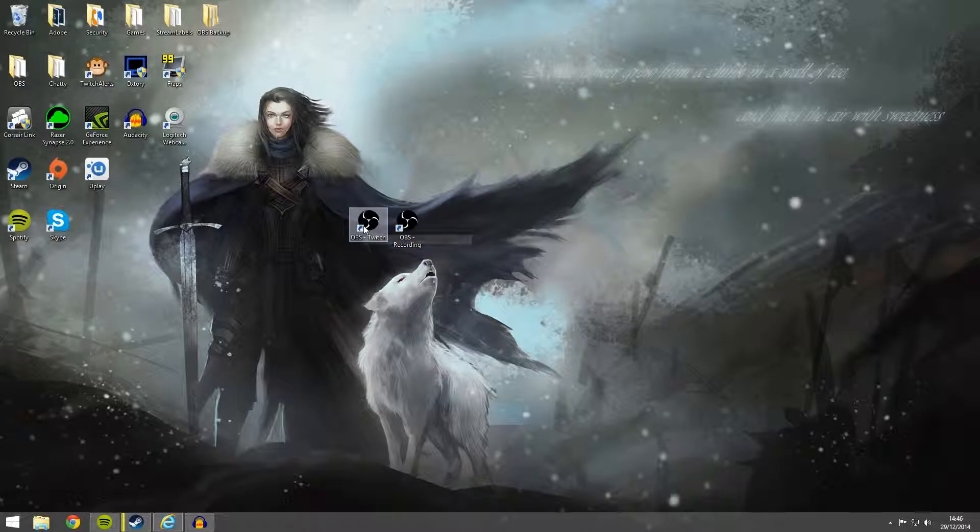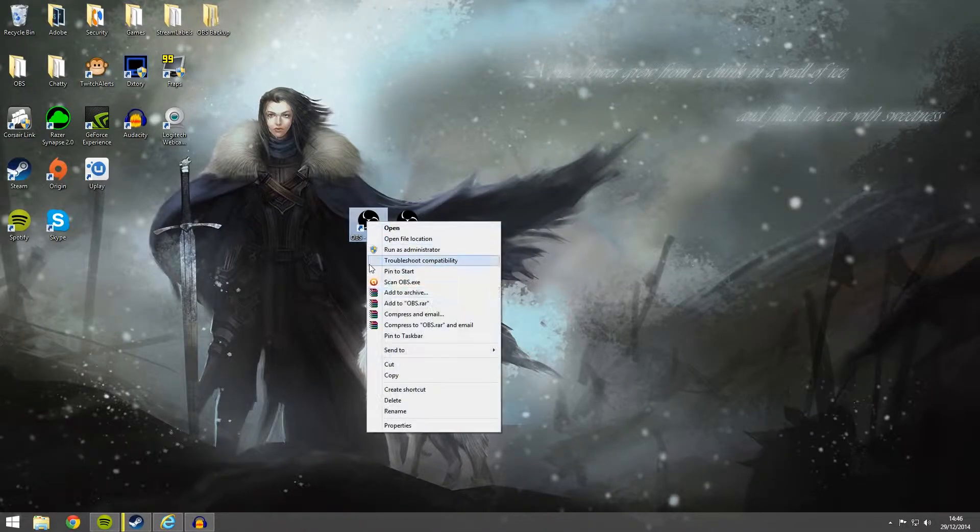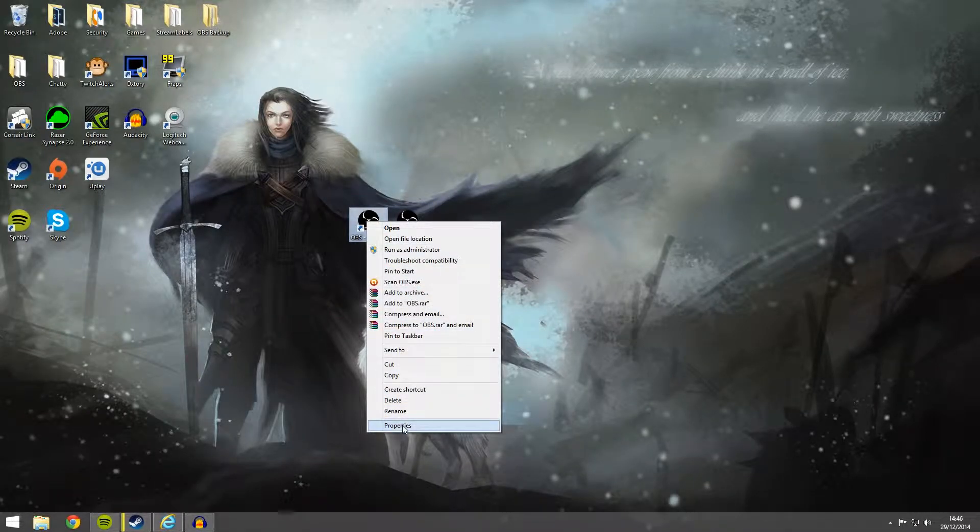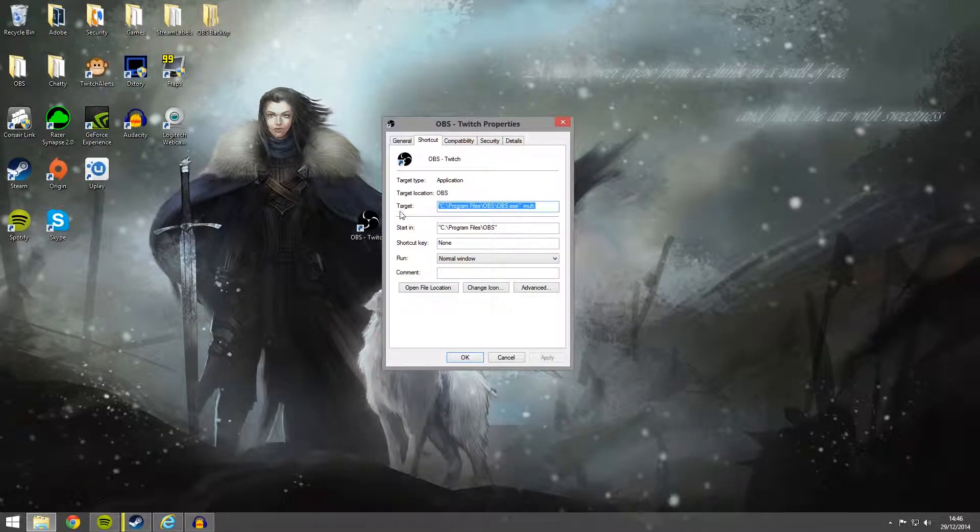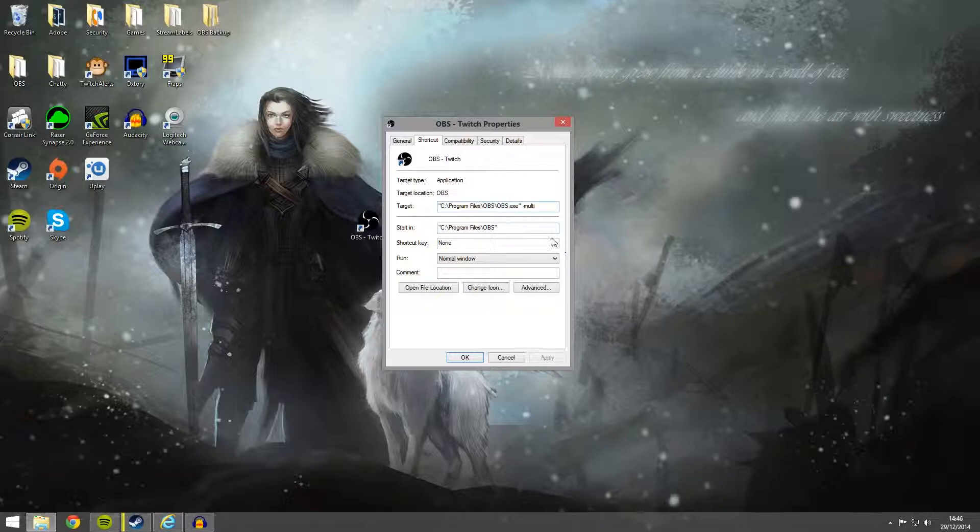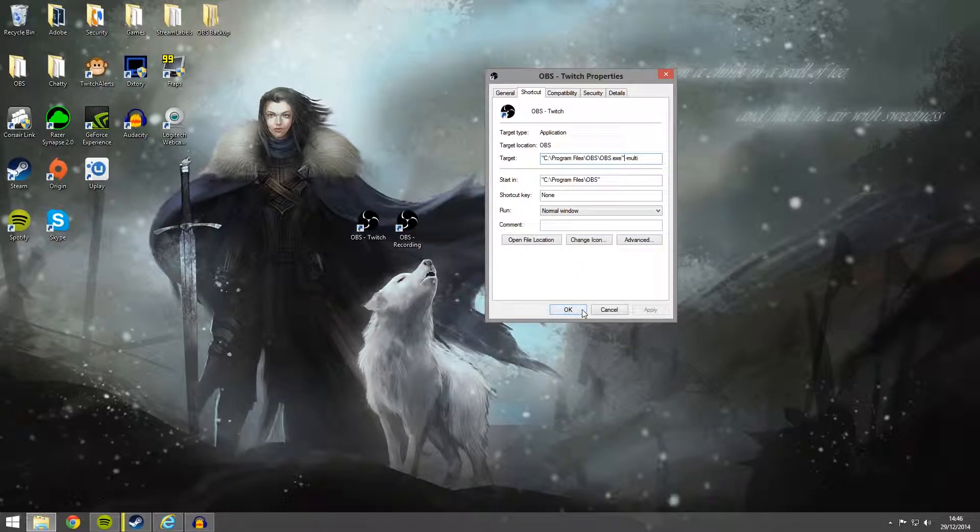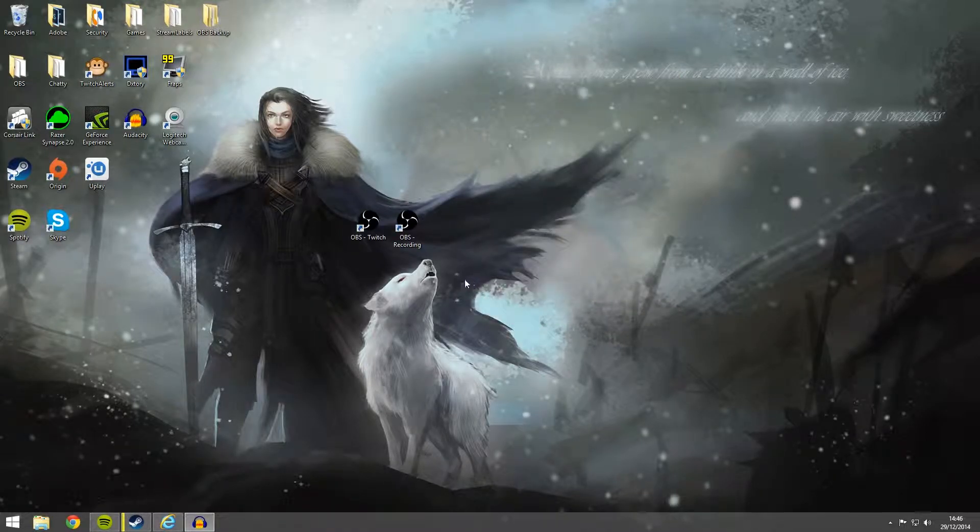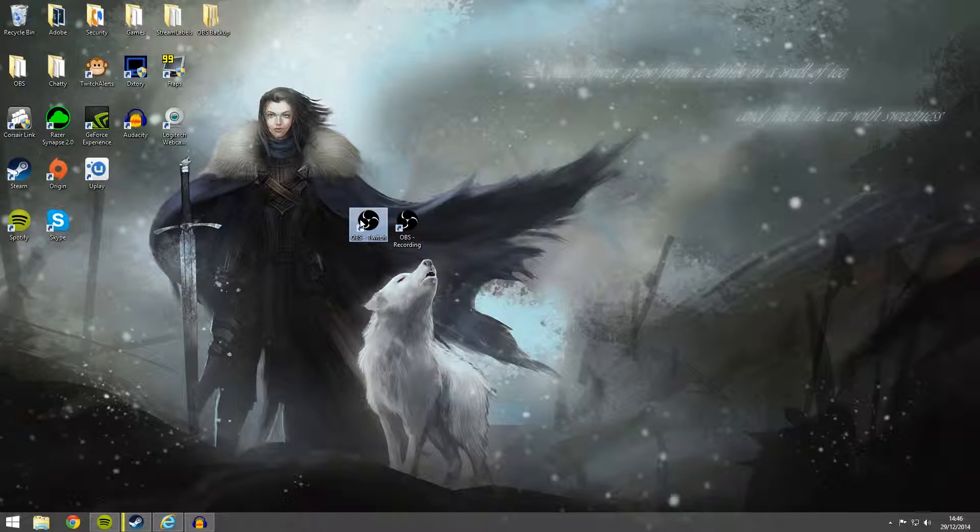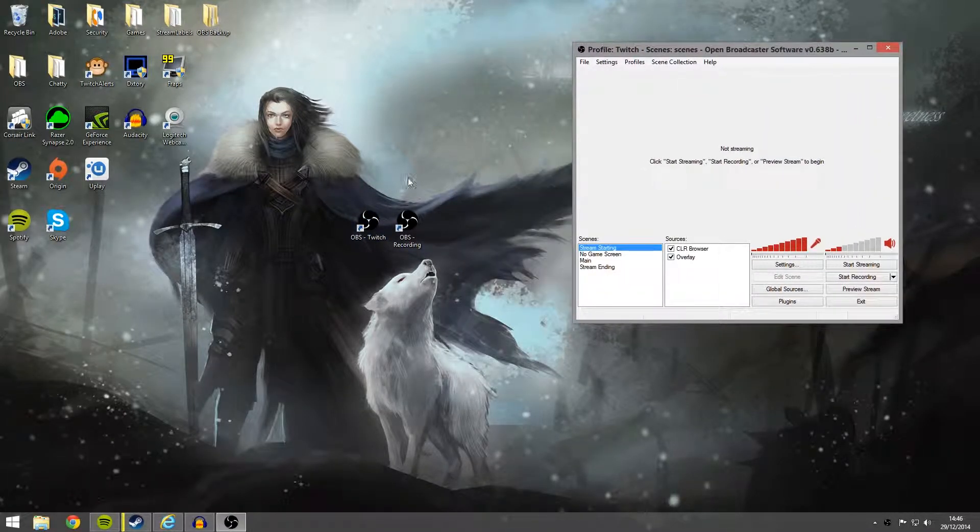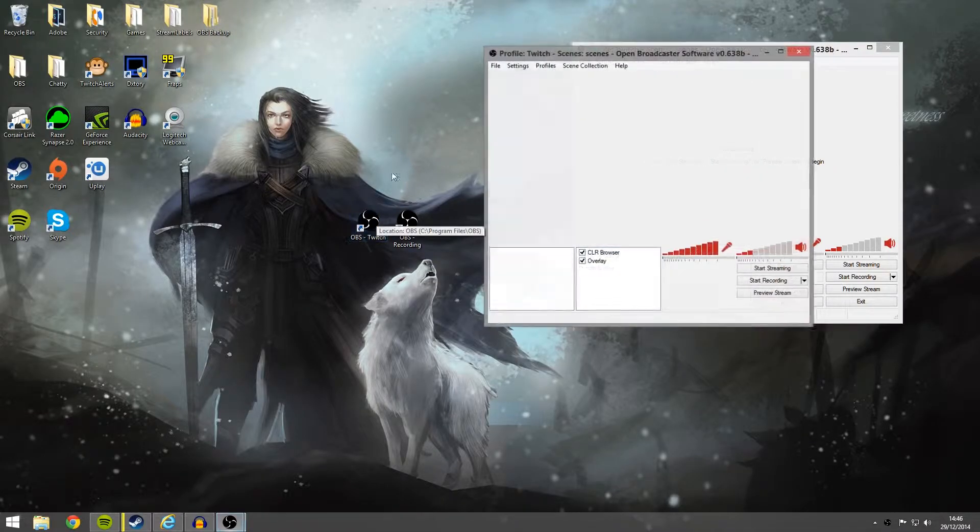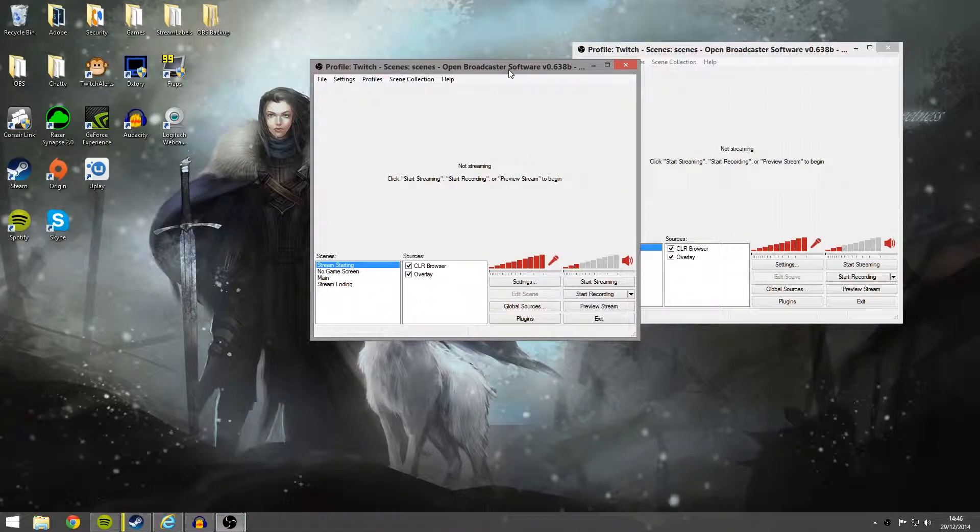So what you want to do first is on your first instance on the one that you installed normally is right click go to properties. And right here where it says target you want to write space dash multi. That's space dash M-U-L-T-I. So what this means is you can open multiple windows off this program right now.